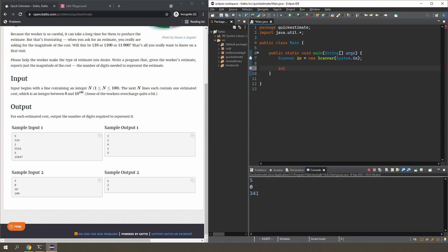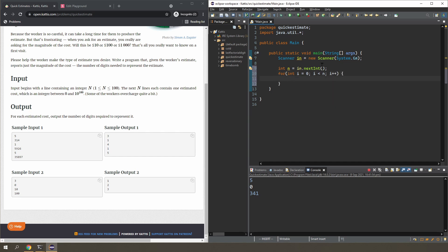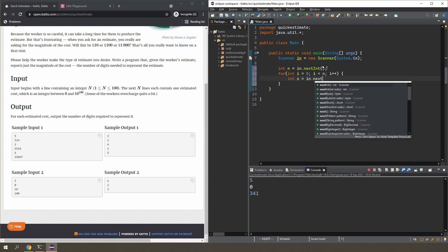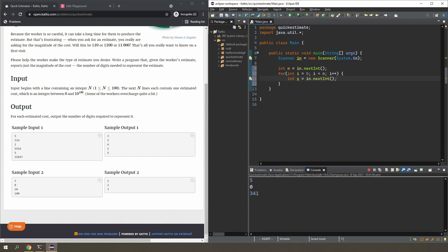I'm going to read the first integer into the variable n, and that will tell me how many more integers I'm going to be getting. So let's have a for loop to n. Now I'm going to be reading n integers one by one. Now, this is a bit annoying because you'd have to write some sort of for loop to work out how many digits are in each integer — something like keeping dividing by 10.